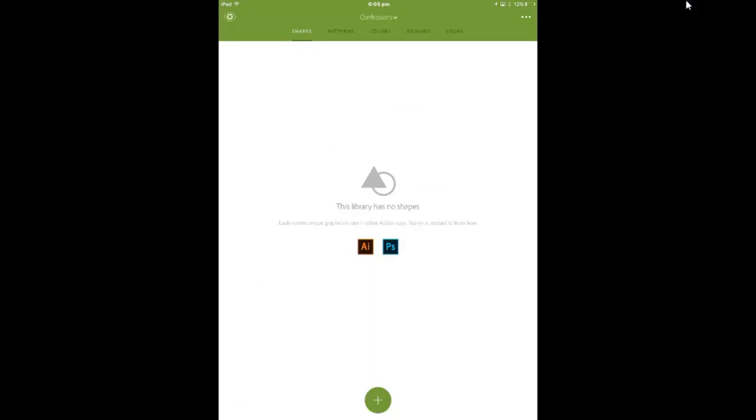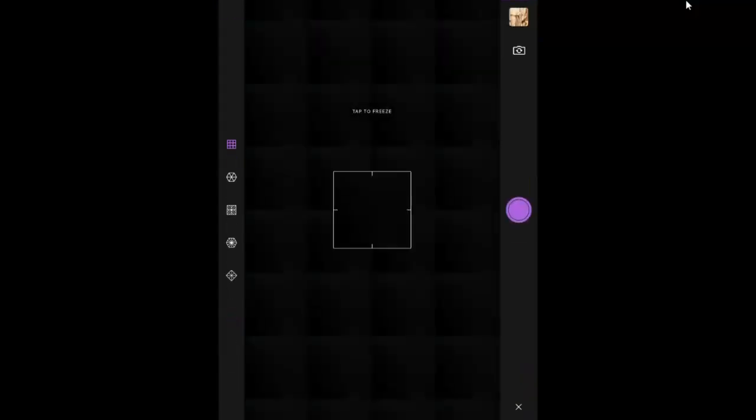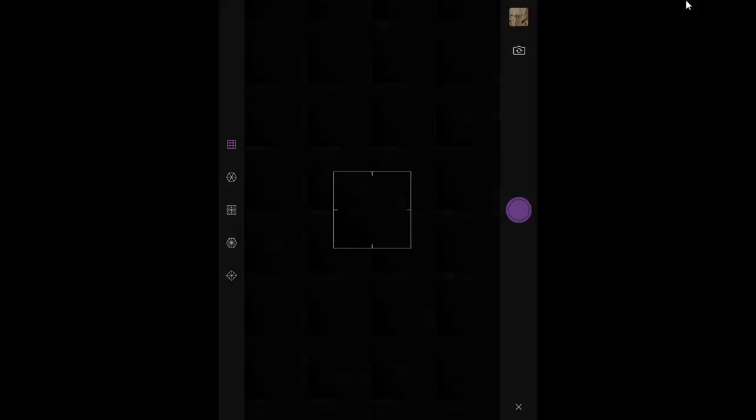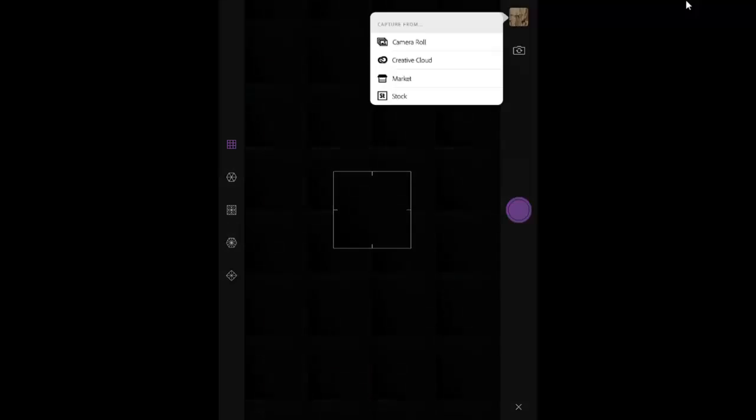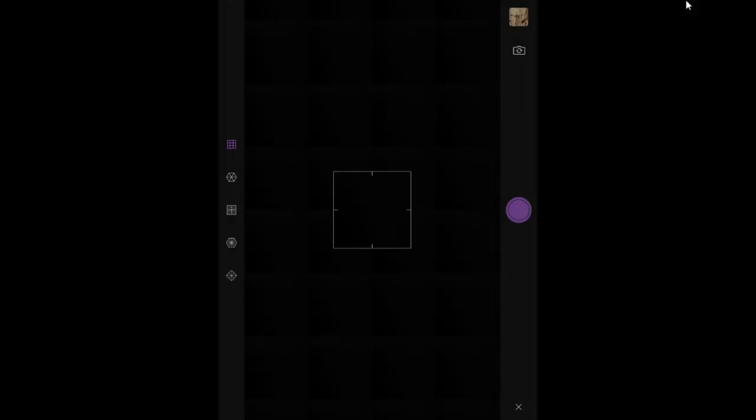So I'm going to tap on the patterns tab up here and press the plus button to get started. And it's not showing anything because it's in camera mode right now and my iPad is closed with a cover so there's nothing showing. So I'm going to get my picture from the iPad. So I'm going to tap on the top right and I got the students to go to camera roll, but mine are actually saved in my Creative Cloud account.